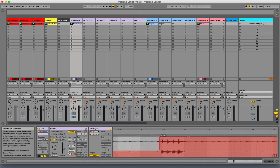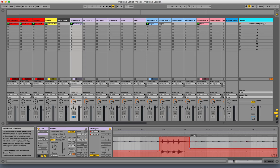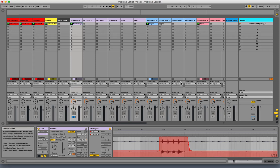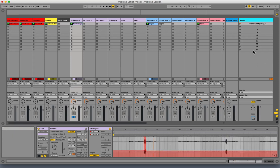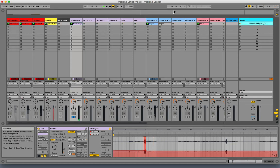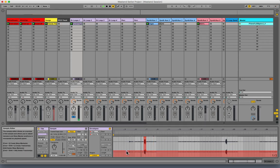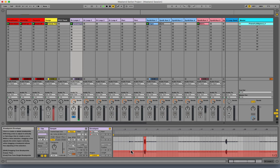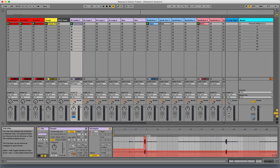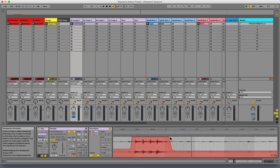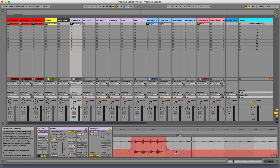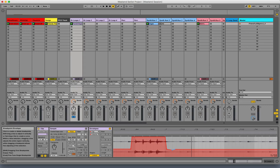This separates the claps from the tambourines. Let's see if that's any better... you can barely hear it, so maybe I'll bring it up just a little bit, something like that.